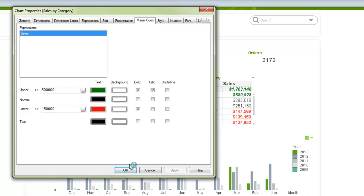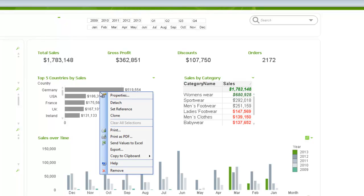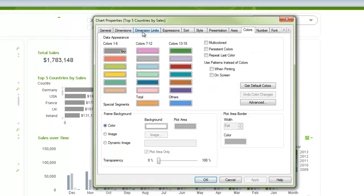However, if I wanted to have something similar, say, over here in this bar chart, there is no visual cues tab. So that brings us to another way of adjusting colors, and that's using in the expression.